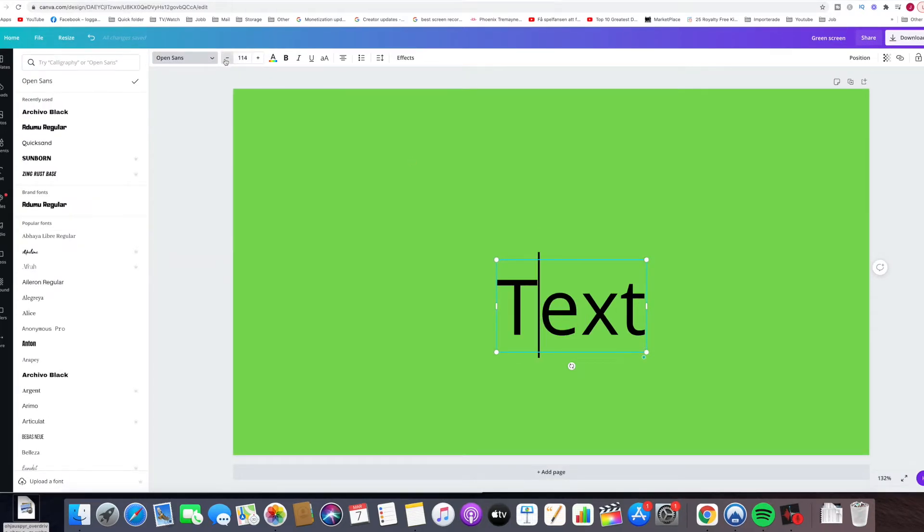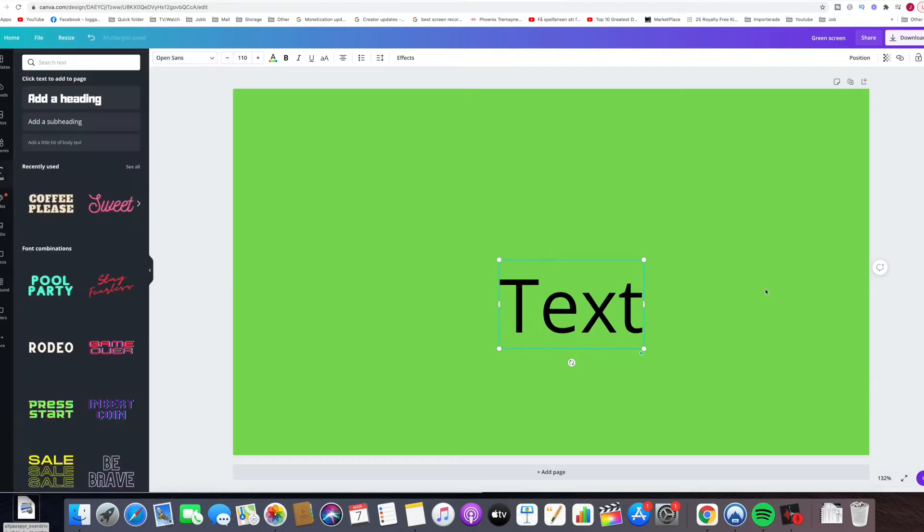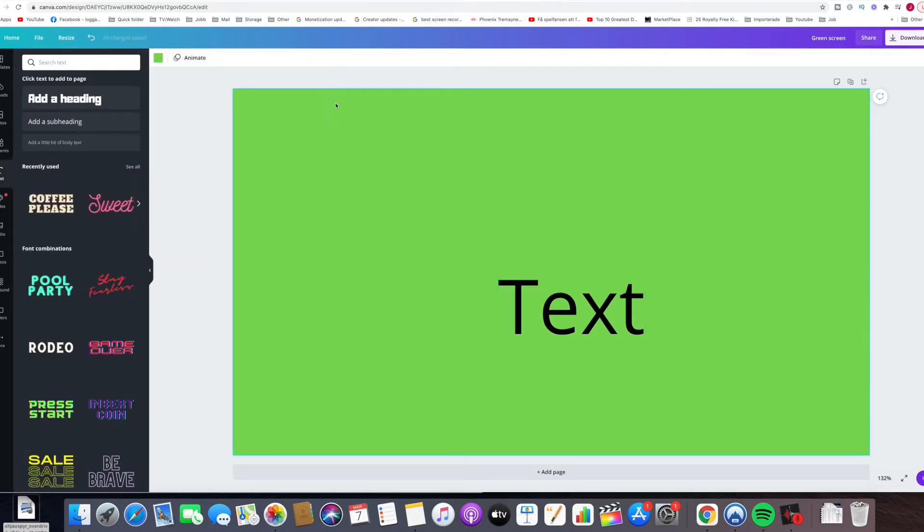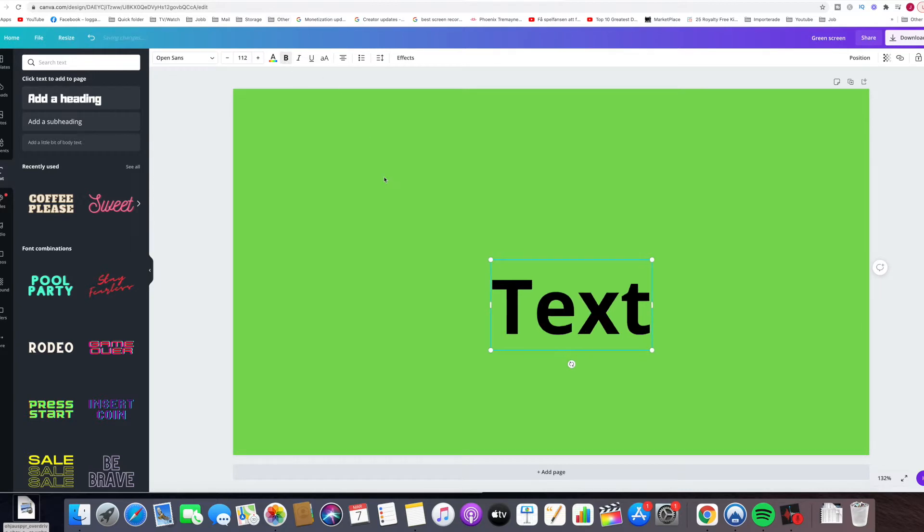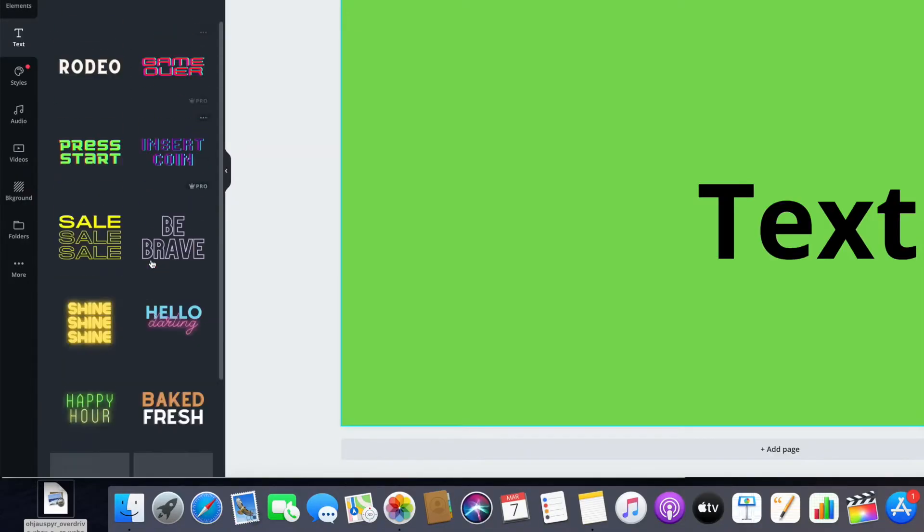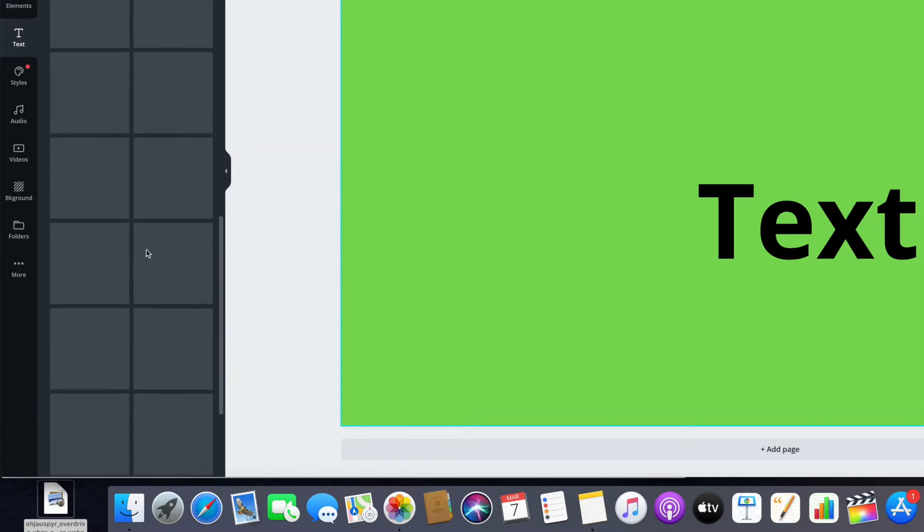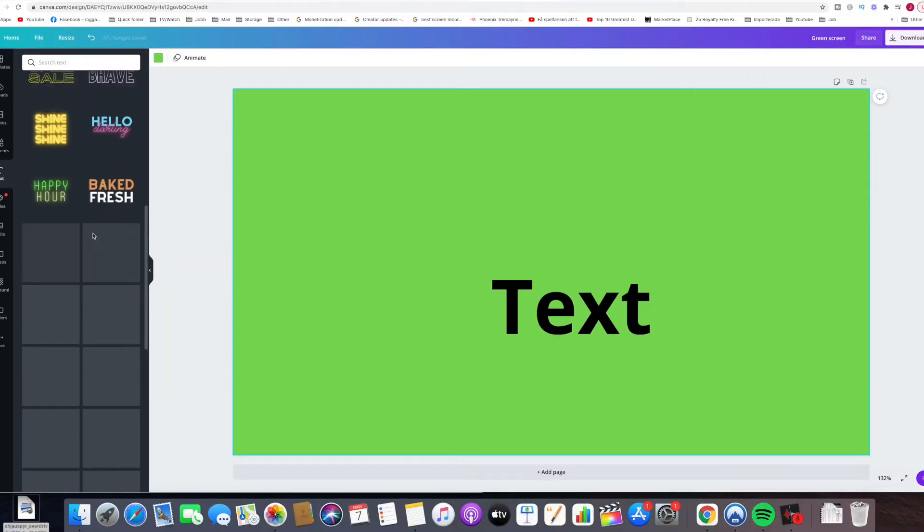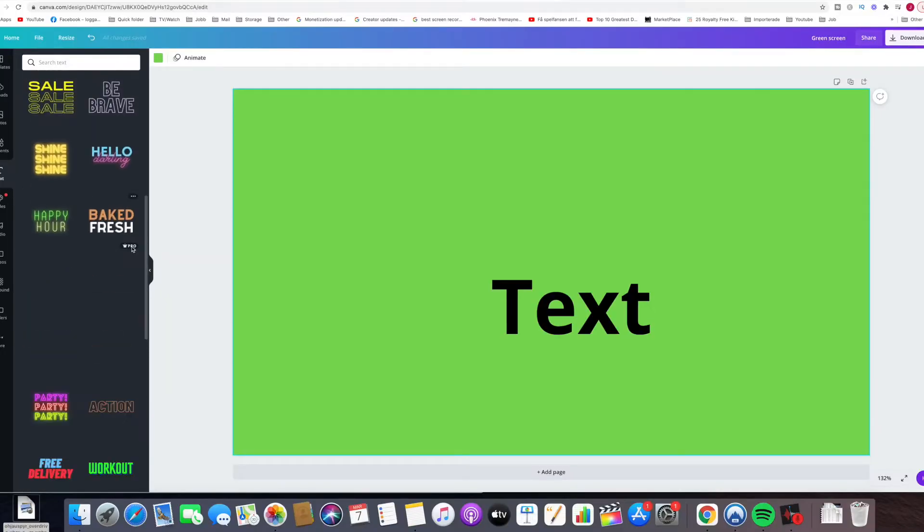You can click here to make it smaller or bigger. Here are other fonts, like special fonts - they're usually pro or premium version.